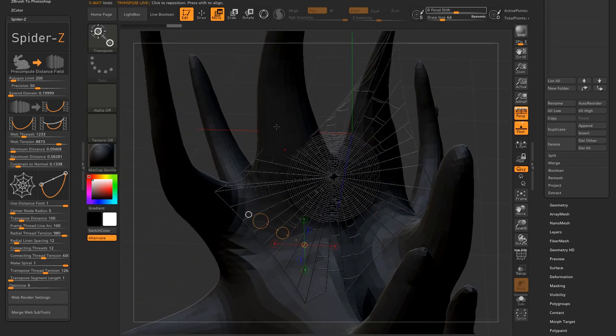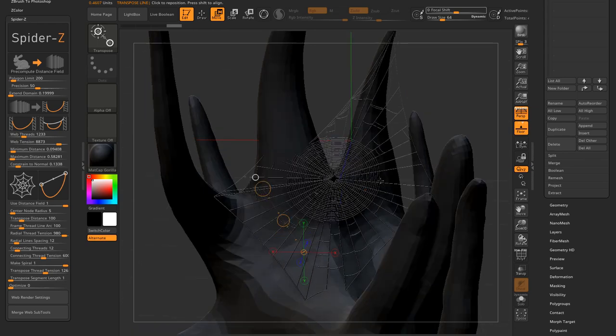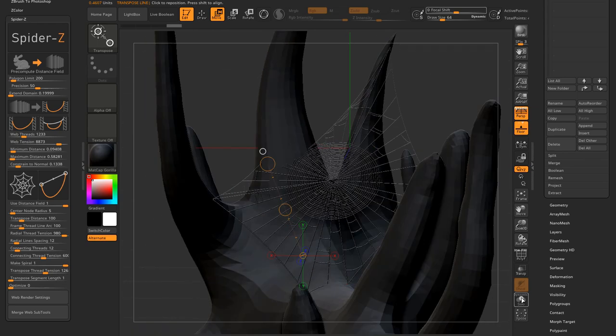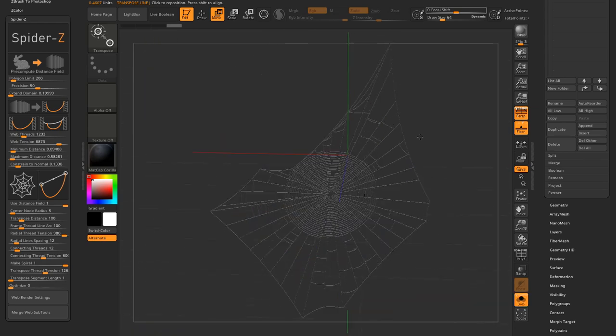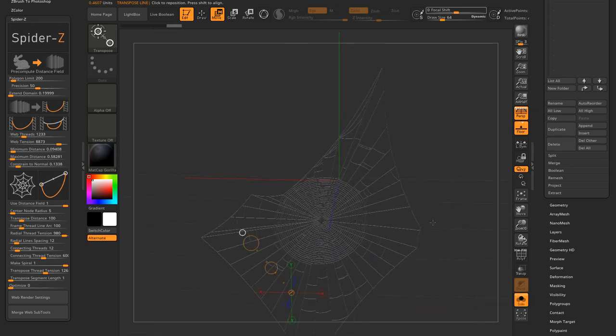I said you can click anywhere on the mesh. Obviously the weaver needs a frame and anchor point to build on. So it won't work on convex surfaces.